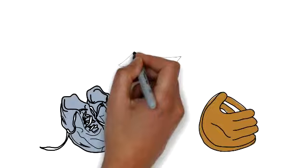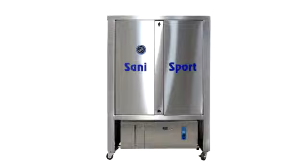Sanisport is the most effective technology to disinfect sports equipment and protective gear.